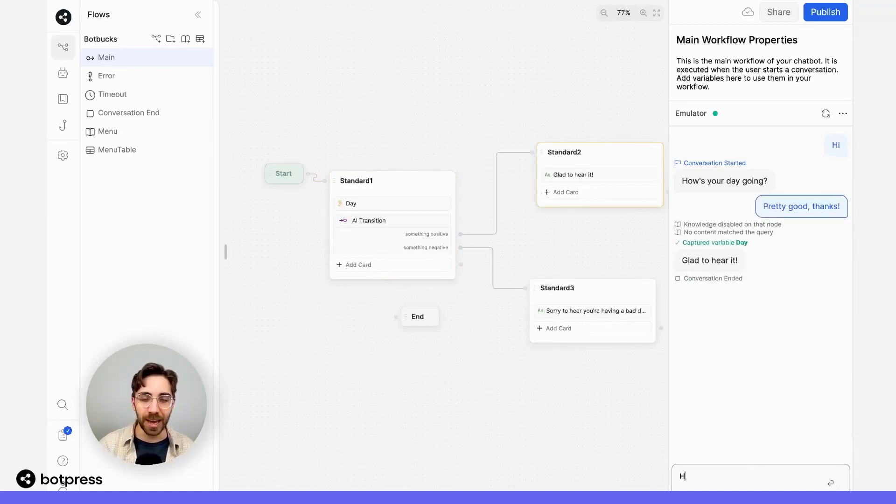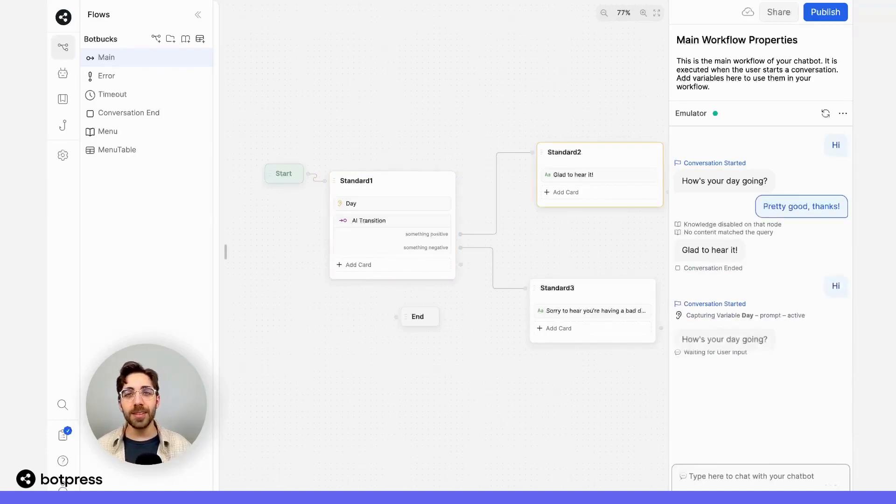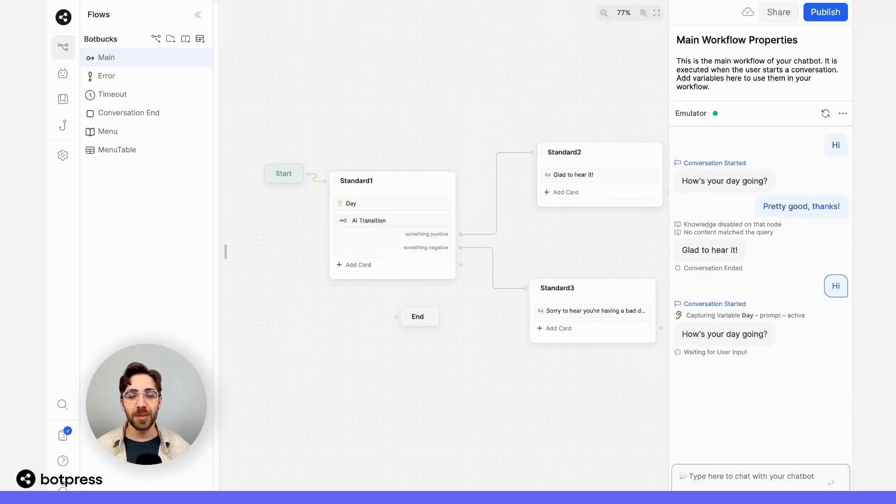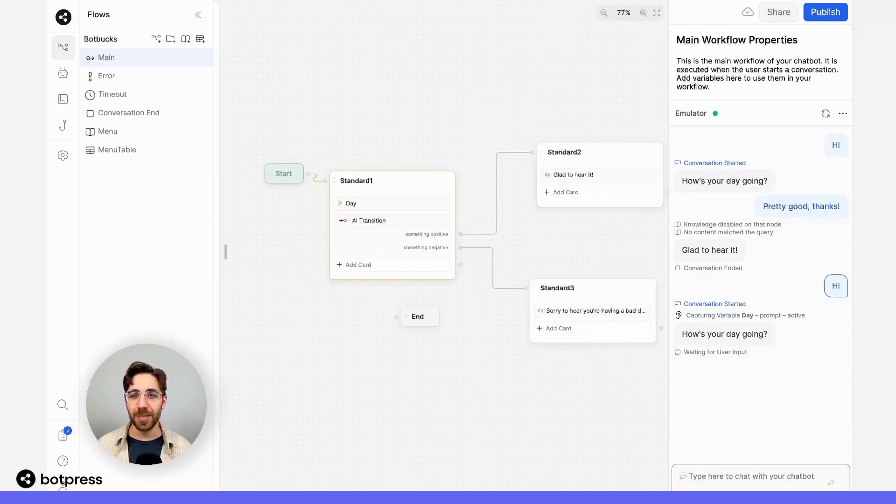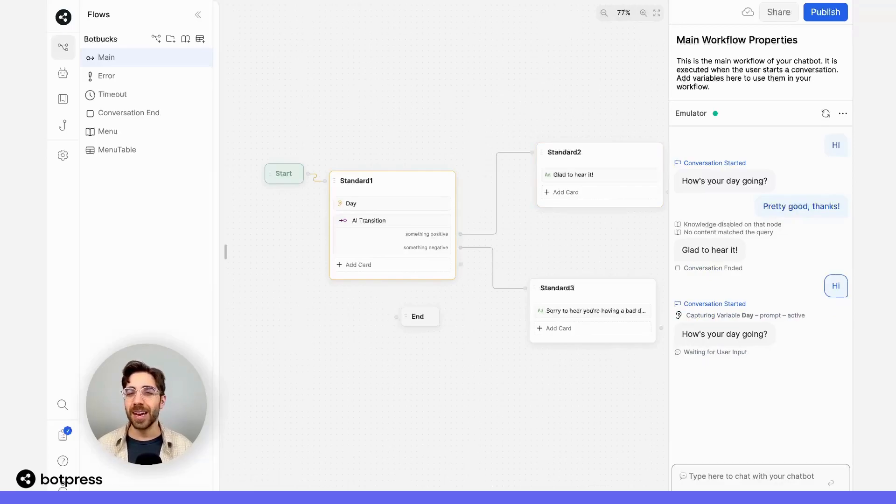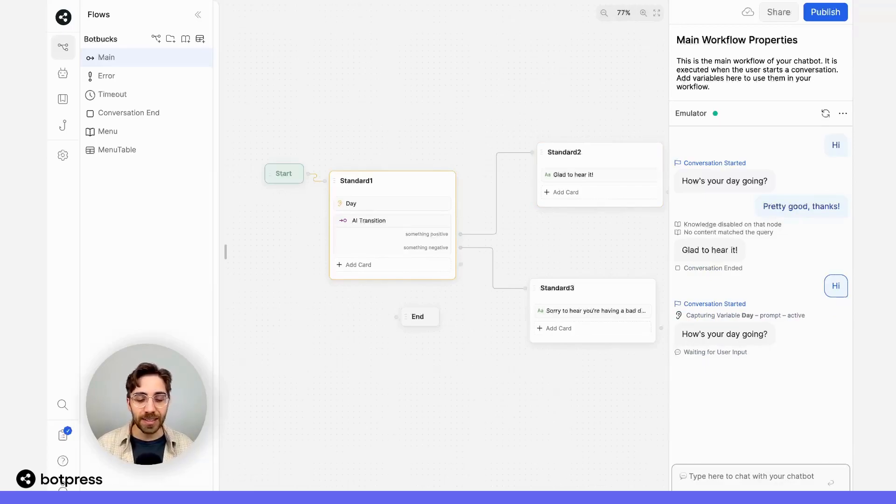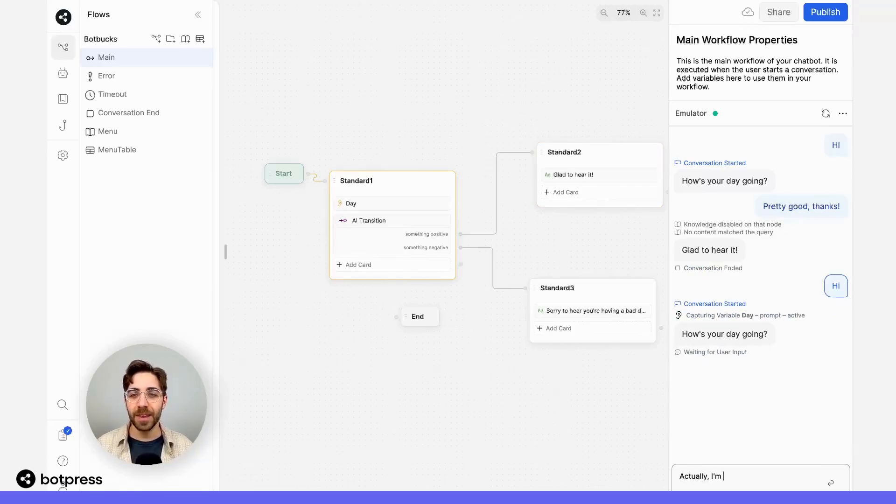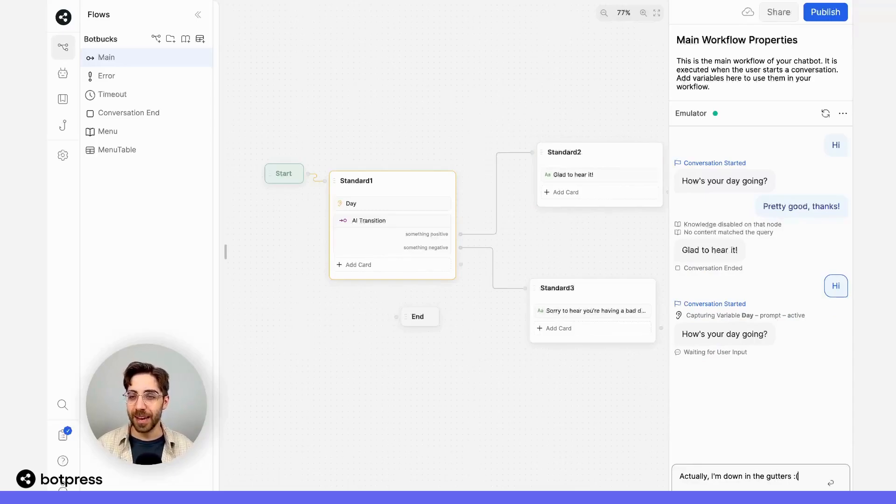Let's try that again. But this time, to demonstrate the power of the AI-based transition, I'll use something a bit colloquial. So instead of saying I'm having a bad day, I'll say something like 'Actually, I'm down in the gutters' with a sad face.